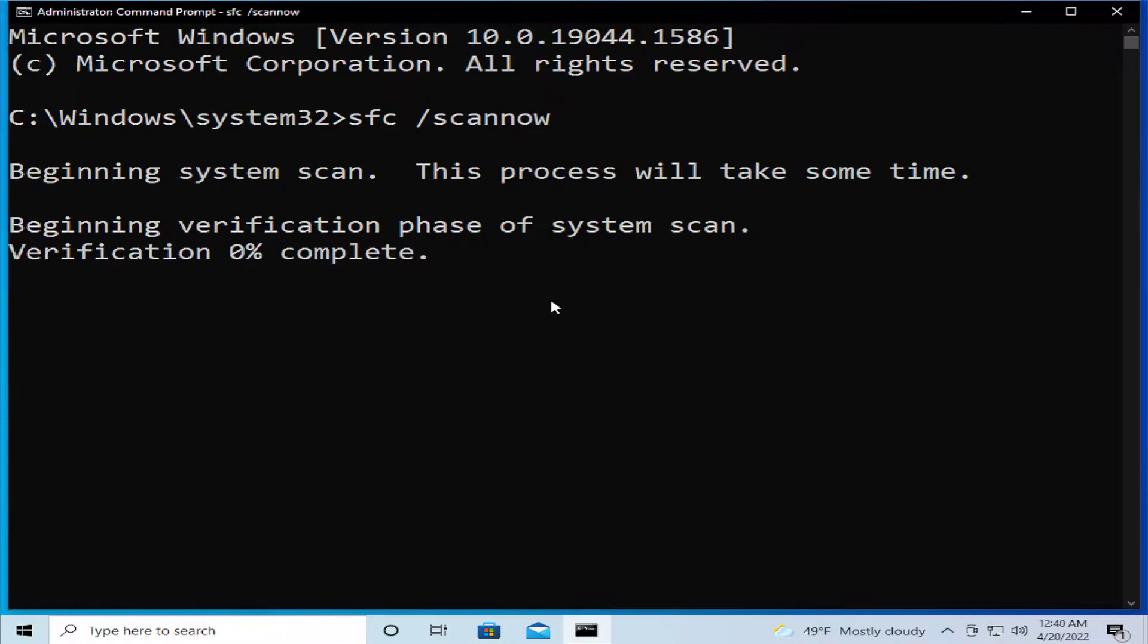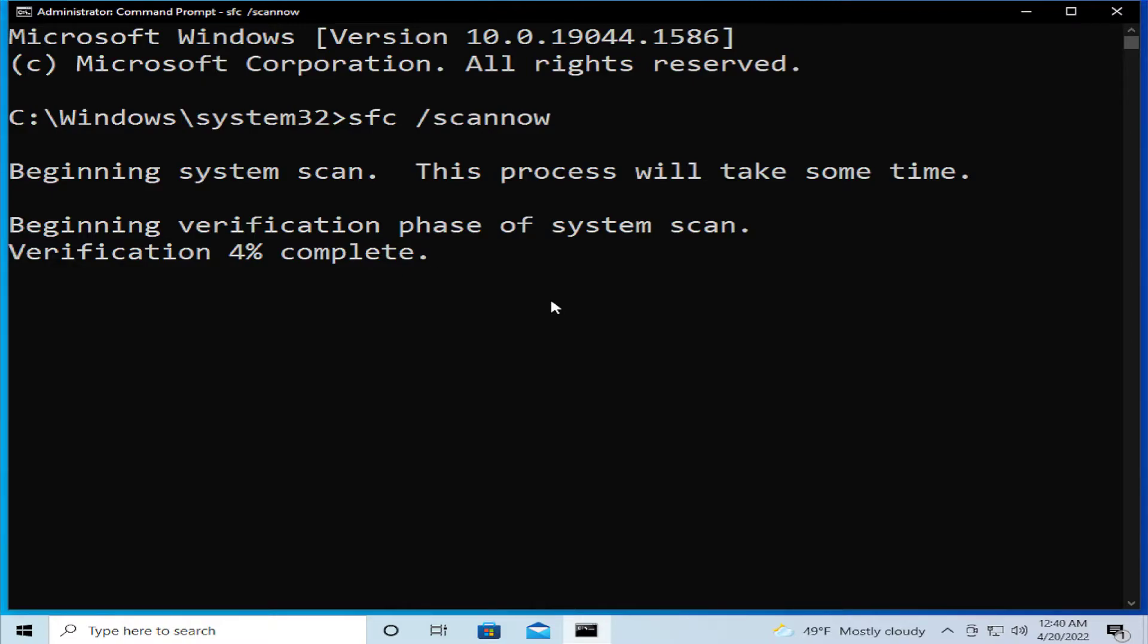Beginning system scan, this process will take some time. Verification percent complete.